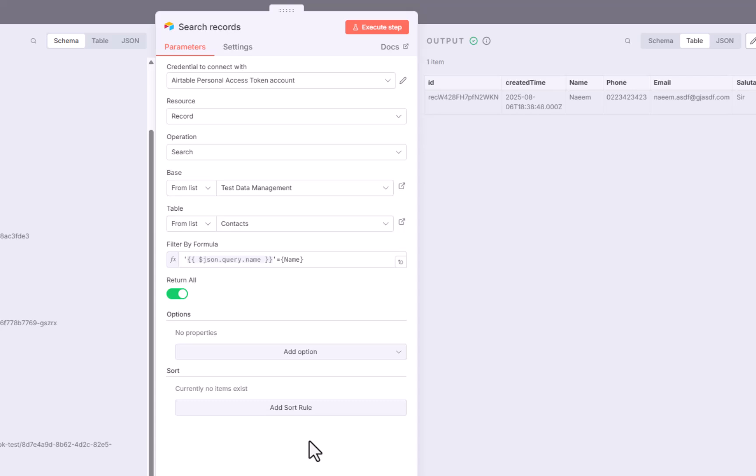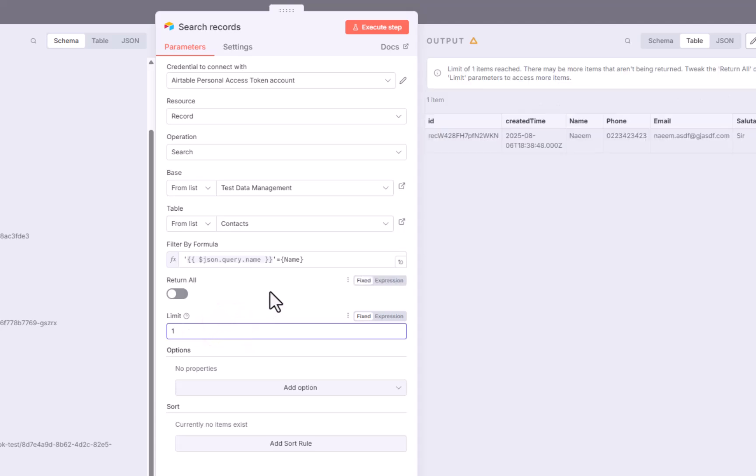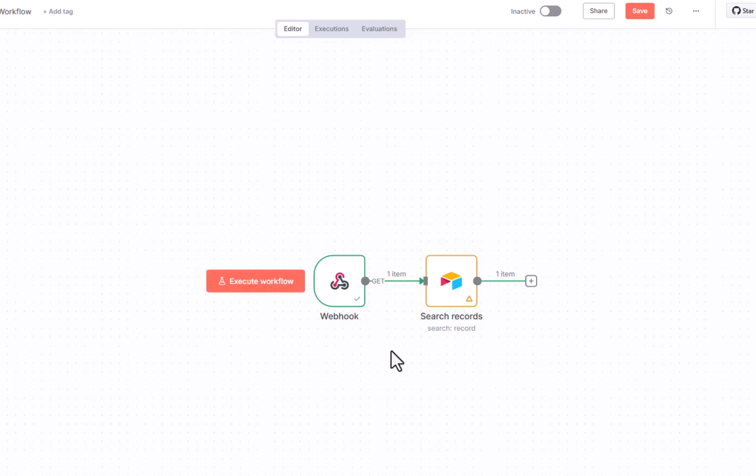There are multiple options over here. To simplify things, we can uncheck the return all option over here and we can set a limit of the number of records which will be returned. I have set it to one only and I will close the workflow. The next thing is that how we can return this record to the caller of our webhook. That is also very simple. But we will need to change the settings of this webhook first.